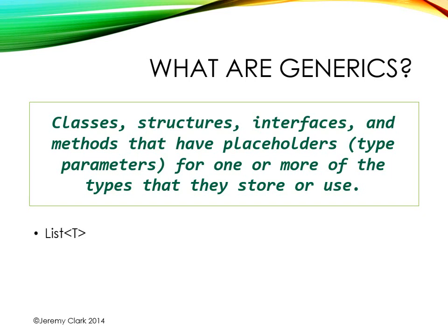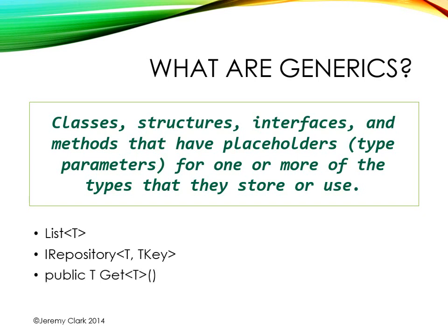In part one we took a look at using generics with collections such as list of t. In part two we created a generic interface, iRepository of t tkey. And in part three we looked at generic methods. We created a get method that took a generic type parameter that would determine what kind of object it would return.